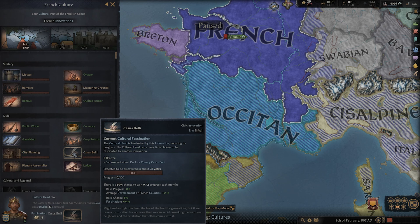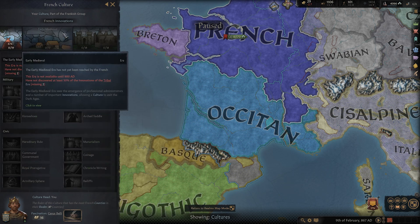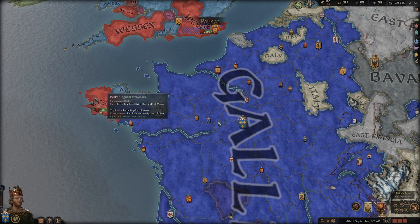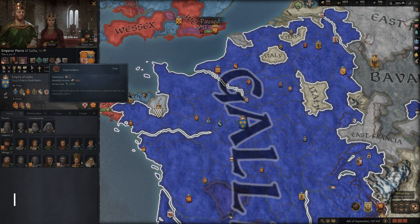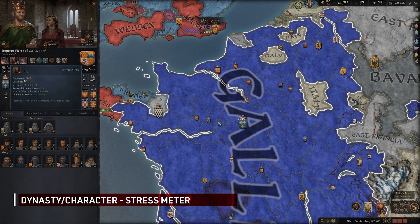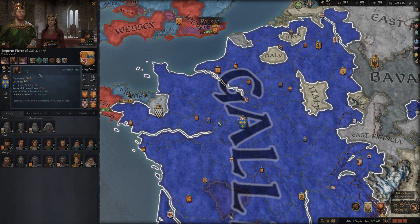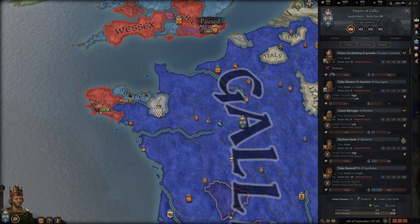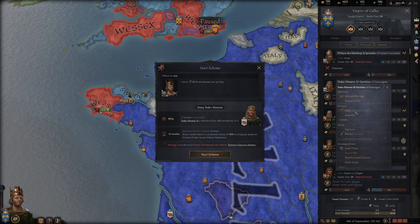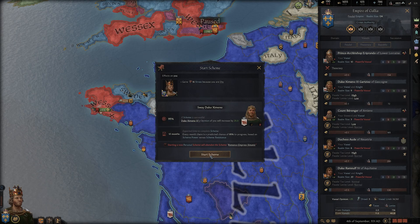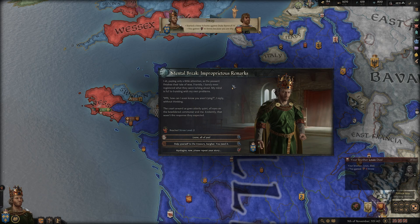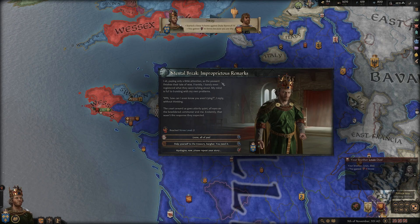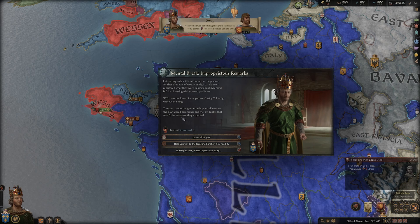But I forgot something — it's pretty critical: stress. Stress occurs when certain situations happen that either go against your character's traits, or when something personally tragic happens, like the loss of a close family member. With 3 levels of stress, each time you break through to the next level, you run the risk of having a complete meltdown. And believe me, that's not something you want to go through.